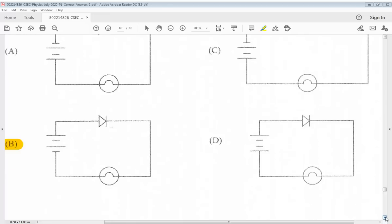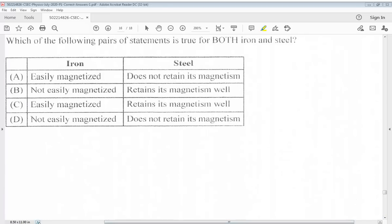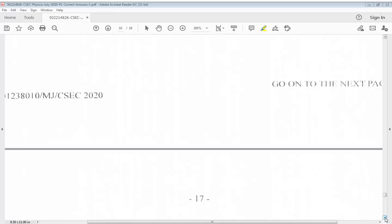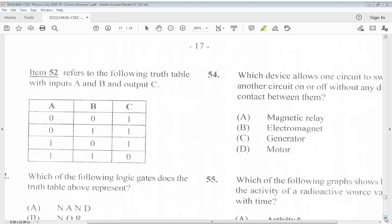Question 51: Which of the following pairs of statements is true for both iron and steel? The answer is C: Iron is easily magnetized; steel retains its magnetism well. Question 52 refers to a truth table with inputs A and B and output C. Which of the following logic gates does the truth table represent?